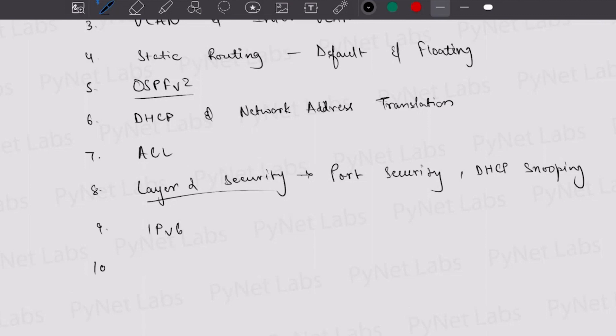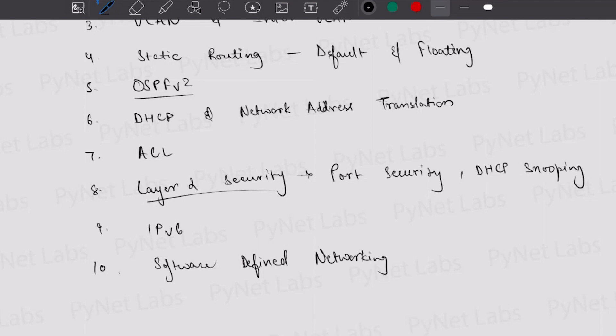Last but not the least is Software Defined Networking. The final section — Automation and Programmability — covers around 10% of the content and includes SDN. Here you need to understand the separation of the control plane and data plane, learn about the different controllers available in the market, and understand how things work in production environments and how software defined networking helps overcome the limitations of traditional networks.